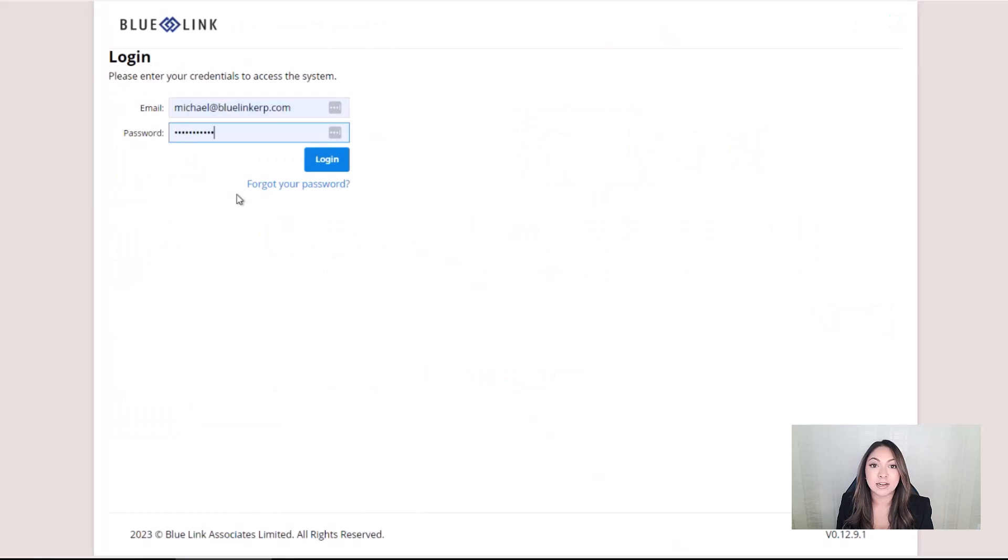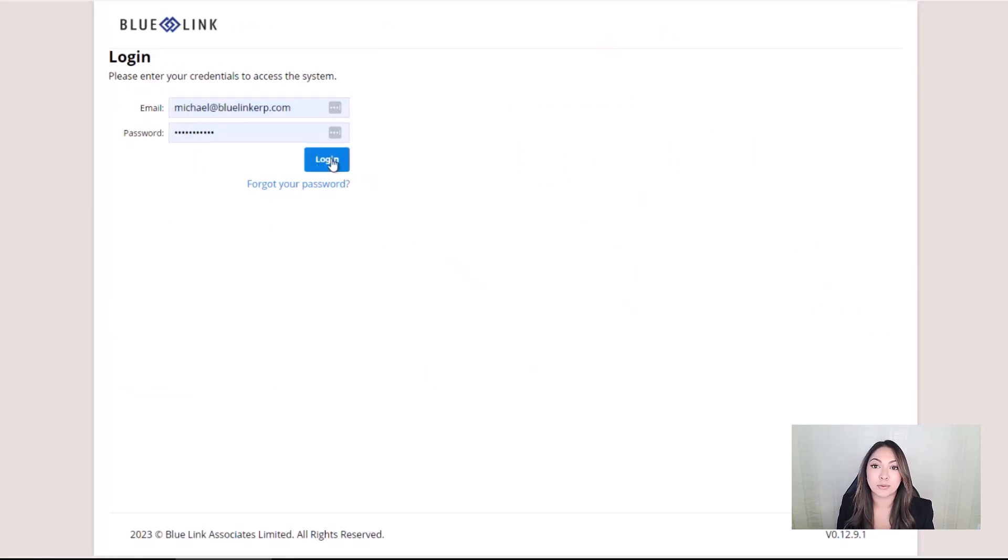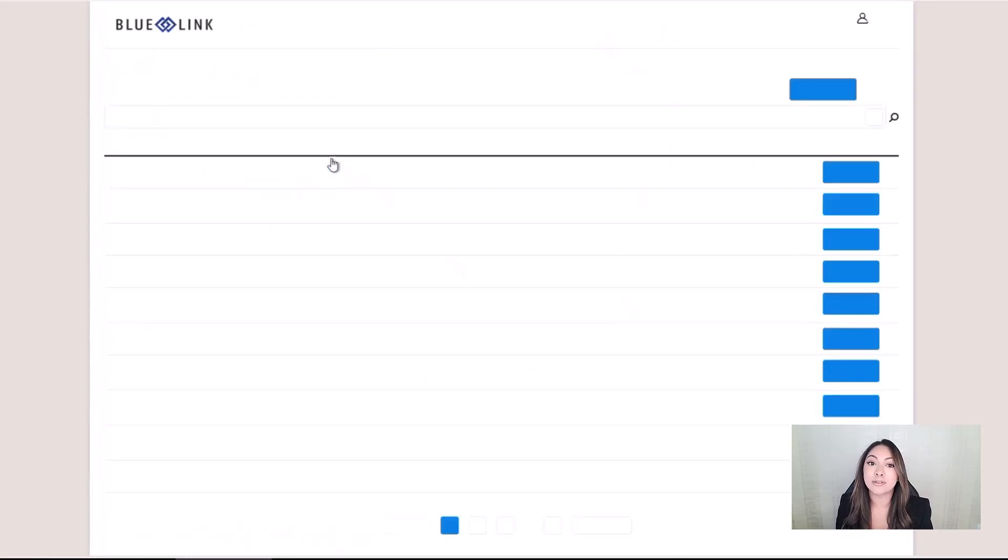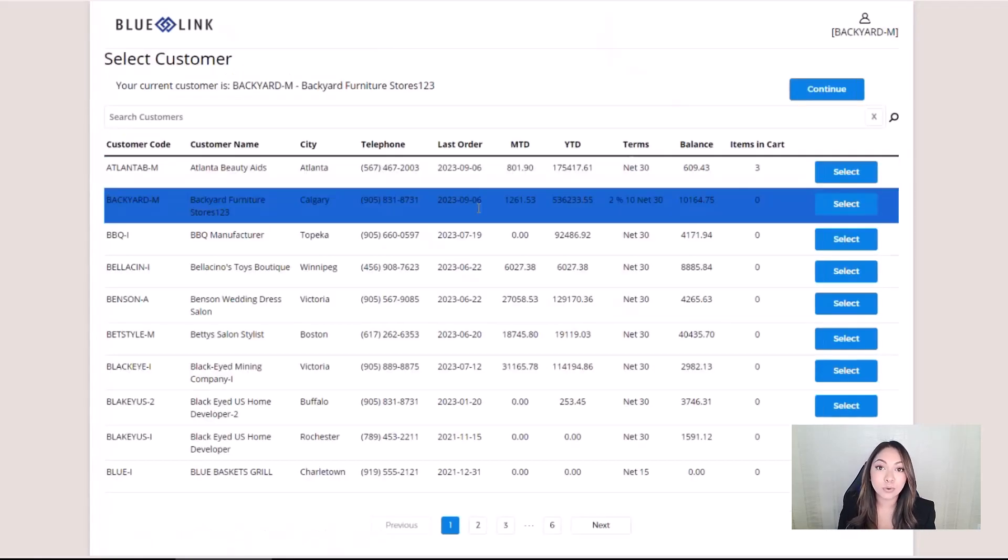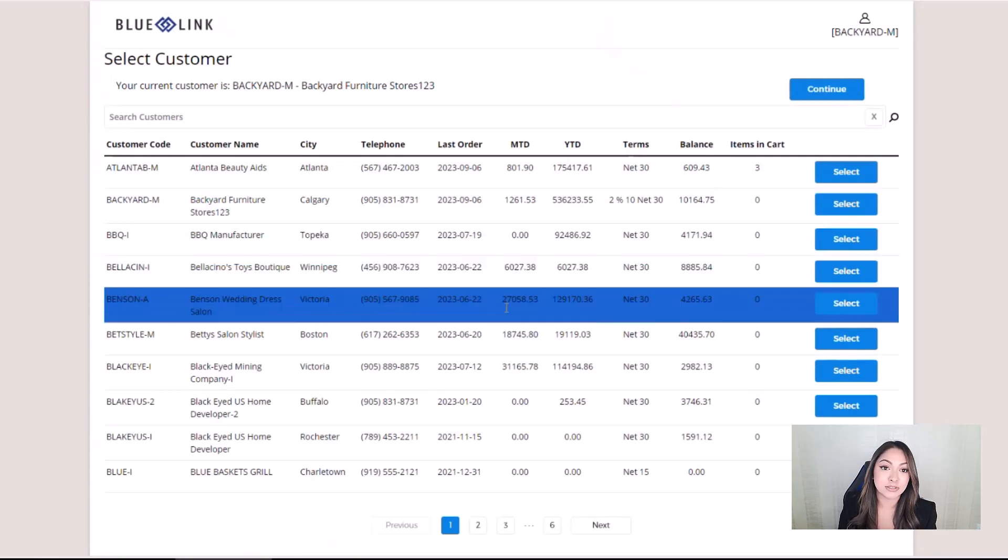Sales reps can also be given access to the online portal, so they can create and submit sales orders for their customers.